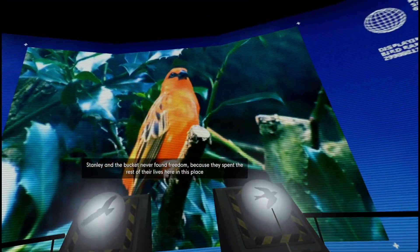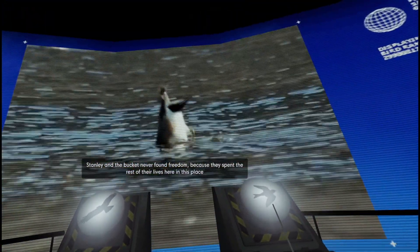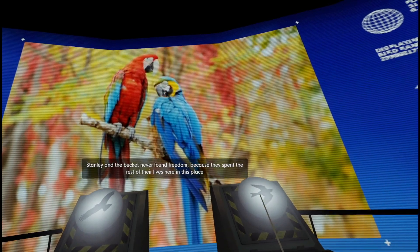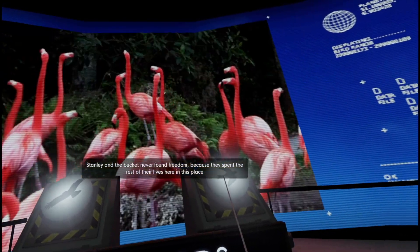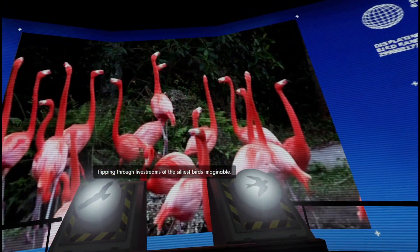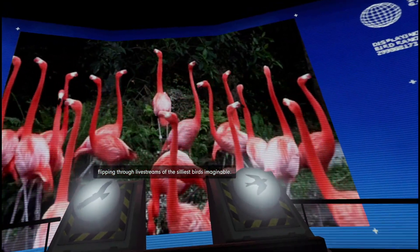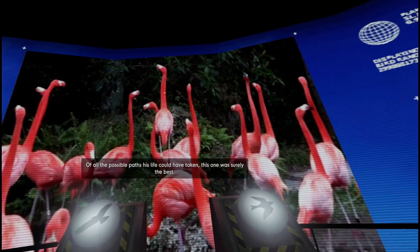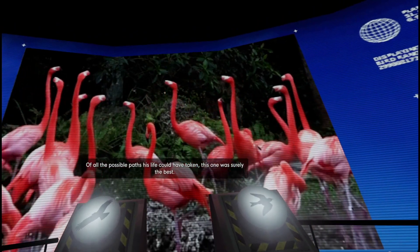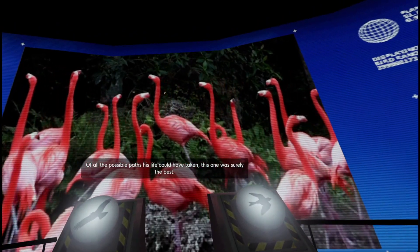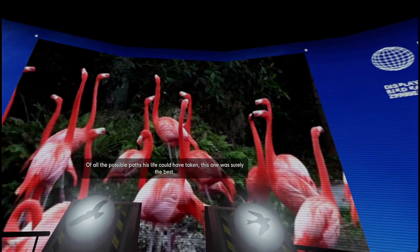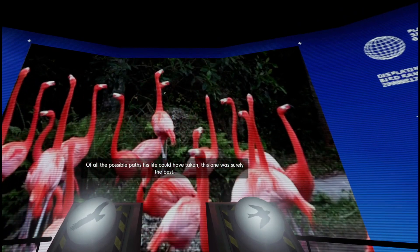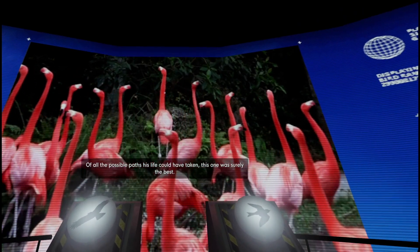Stanley and the bucket never found freedom because they spent the rest of their lives here in this place, flipping through live streams of the silliest birds imaginable. Of all the possible paths his life could have taken, this one was surely the best.